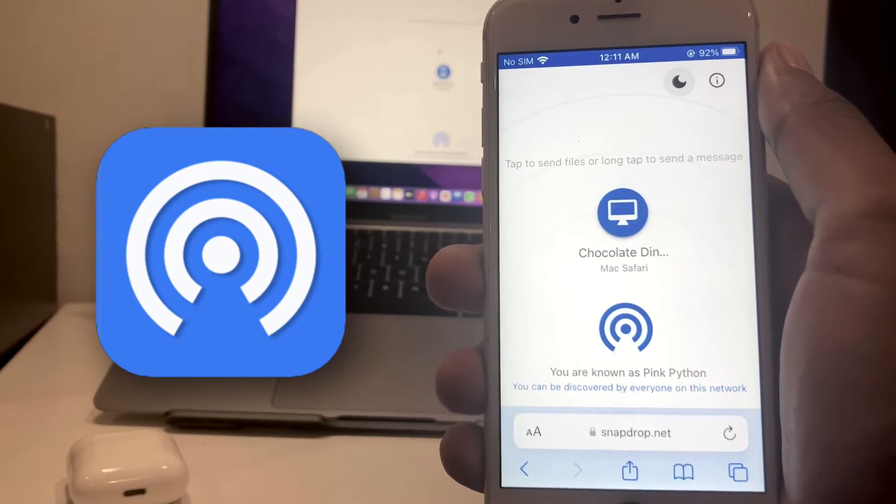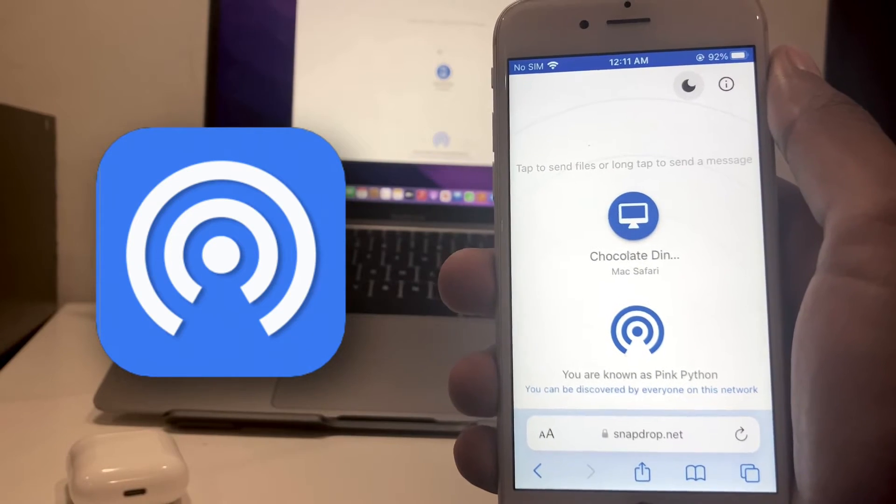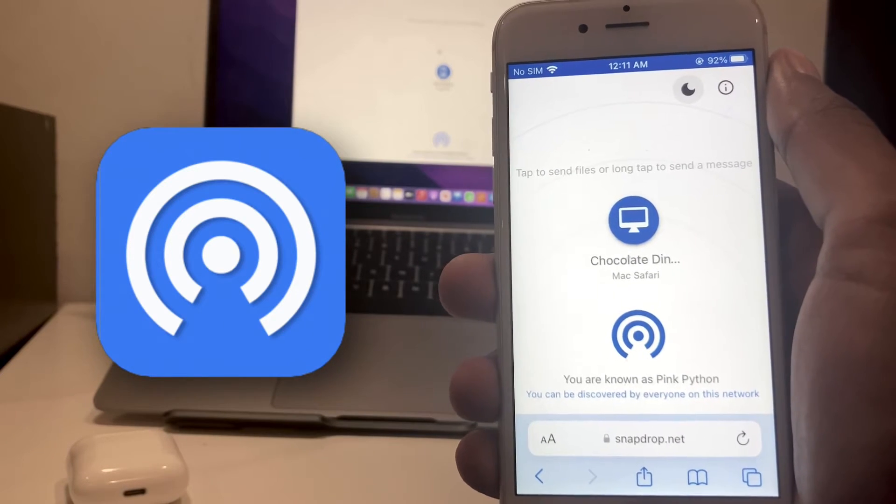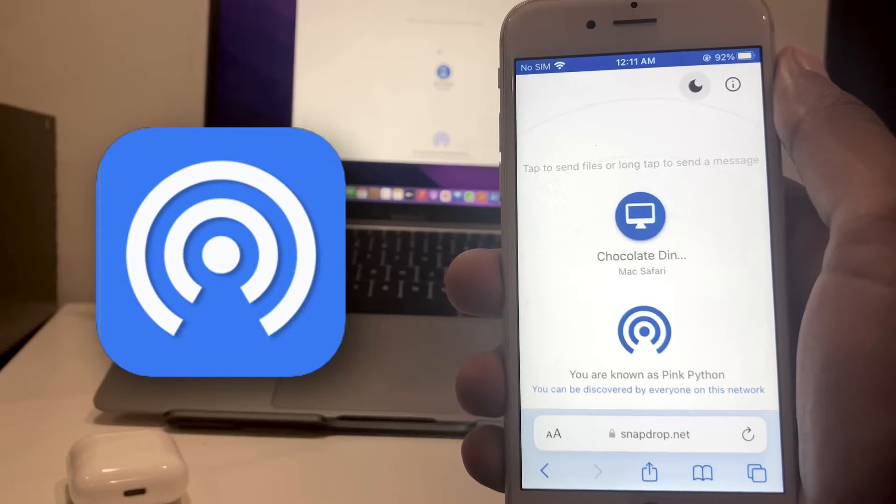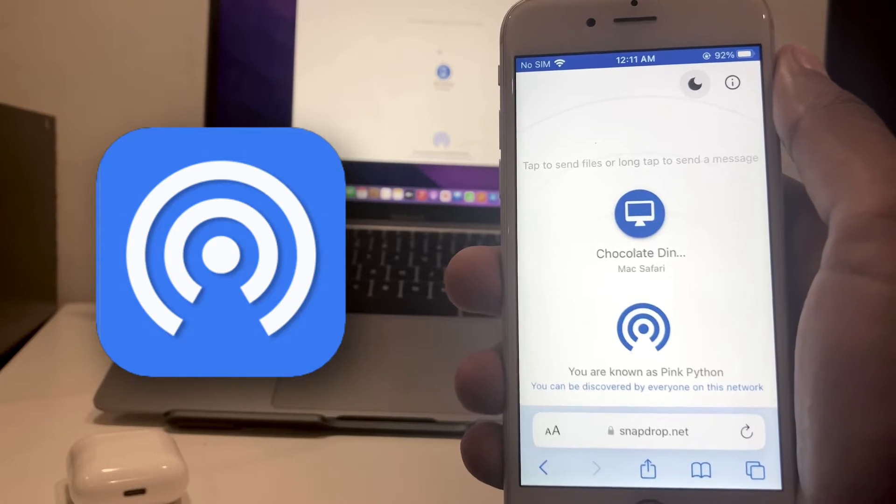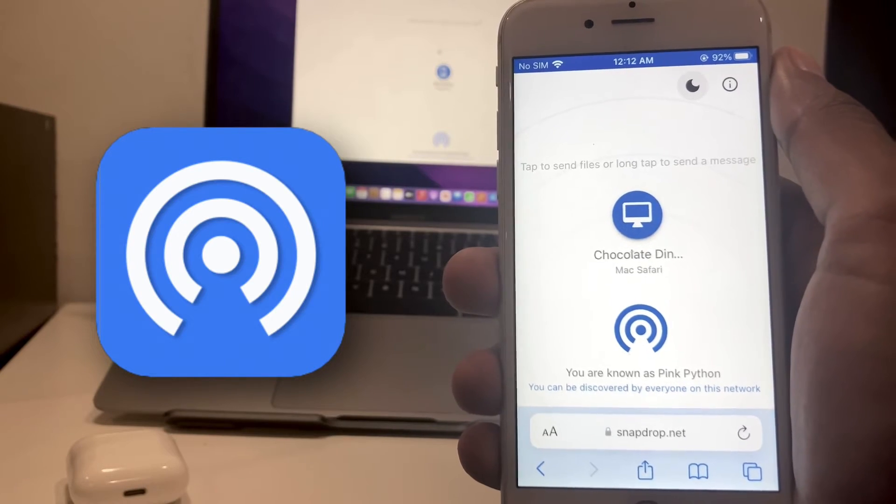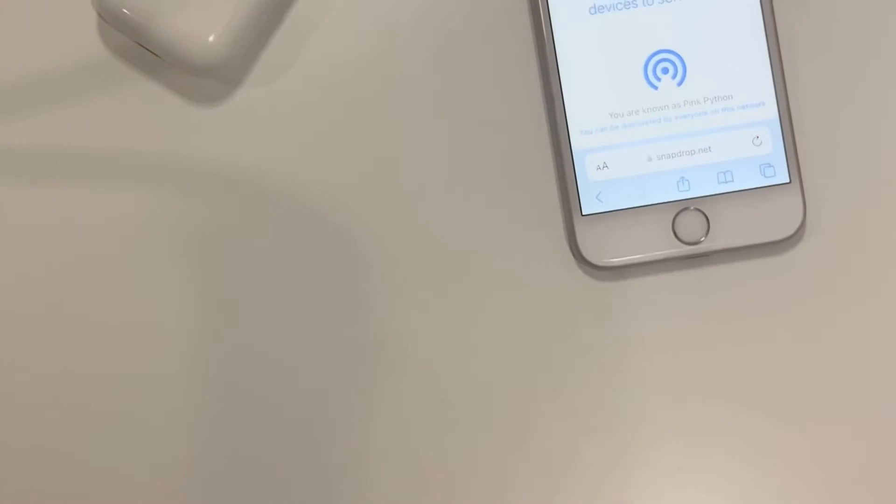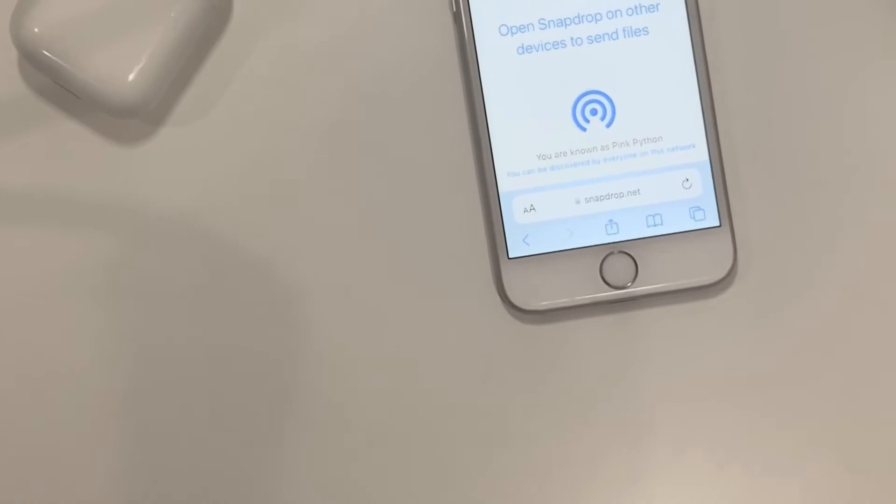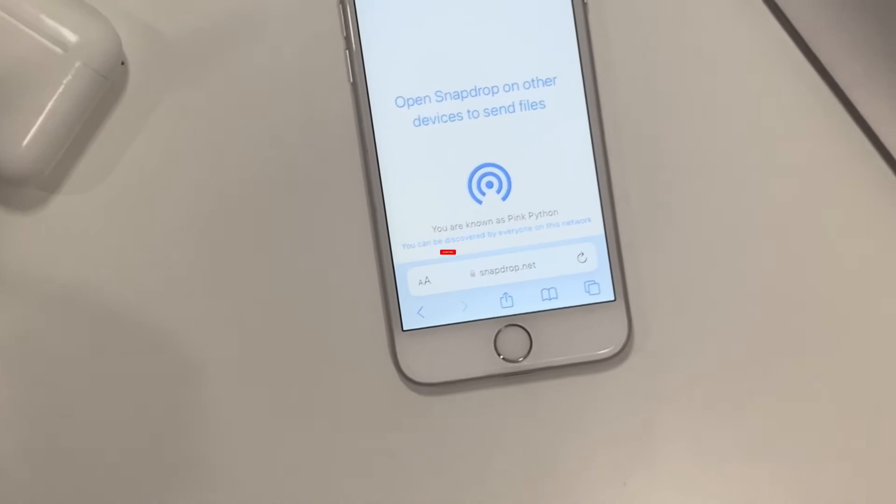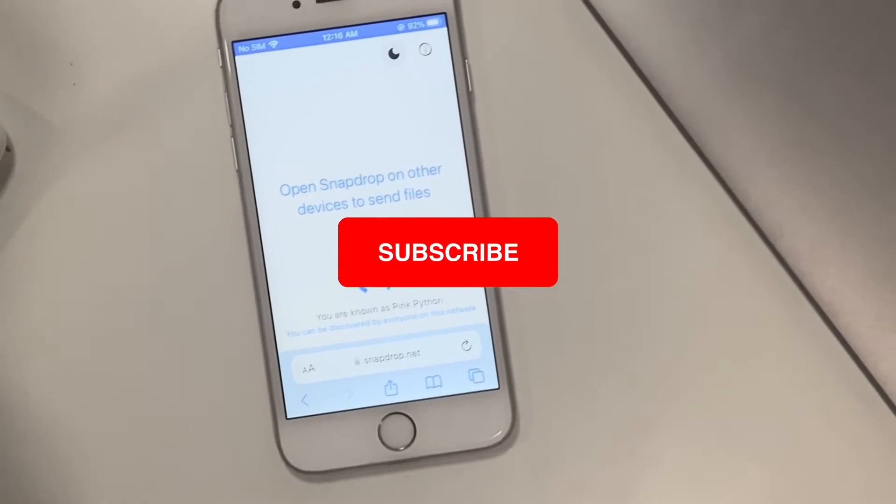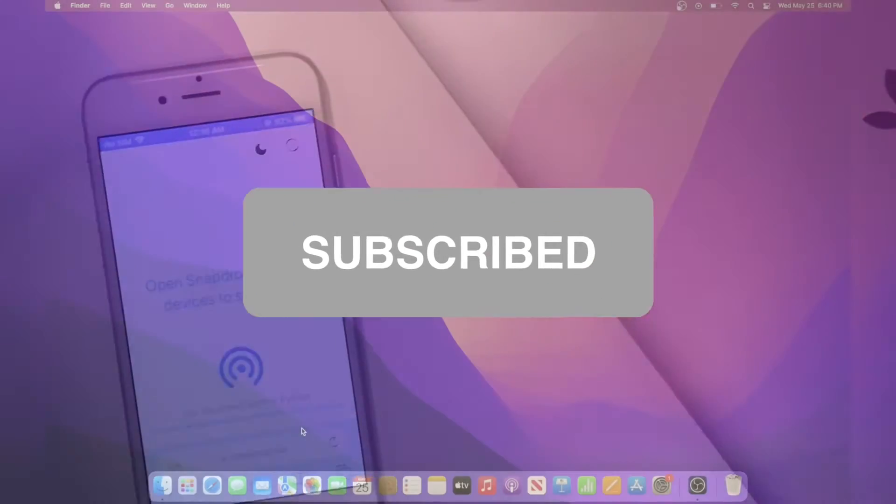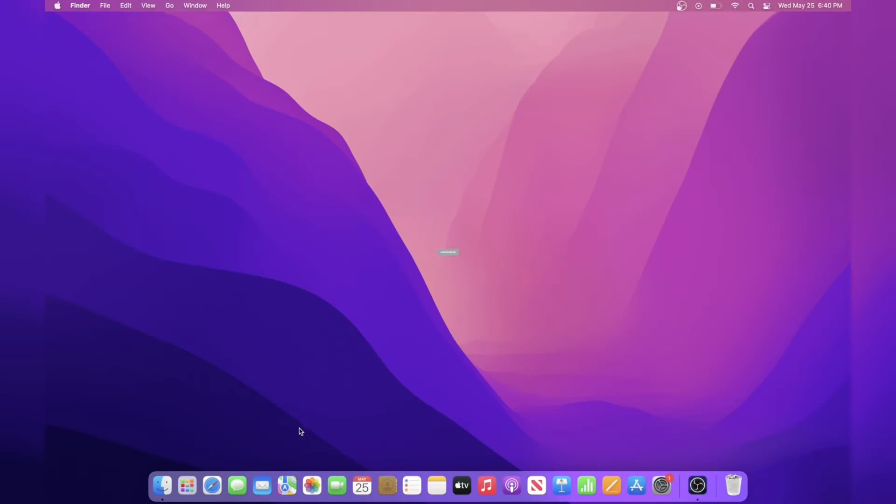SnapDrop is one of the best options and it only requires a browser. You can send files and even send messages to any device without even downloading an app. So without further ado, let me show you all the features this website has to offer.